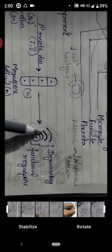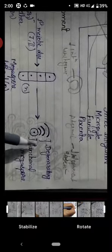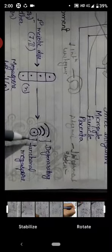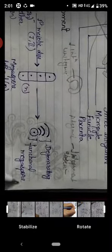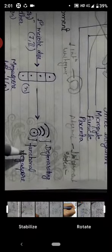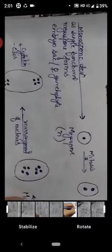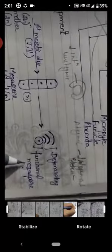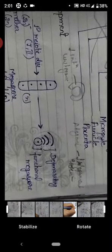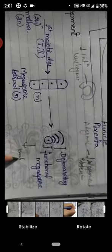Out of these four cells, three get degenerated and only one megaspore remains functional. The three are called degenerating megaspores and the one which is going to divide further is called the functional megaspore. This one functional megaspore will further divide, and from this one functional megaspore, the complete female gametophyte is going to be formed.